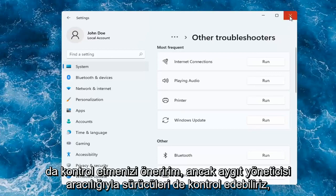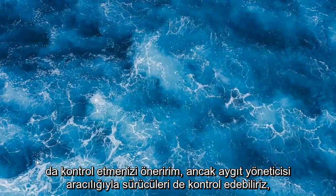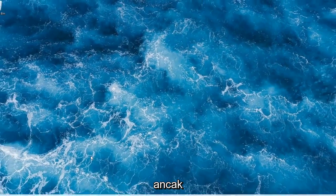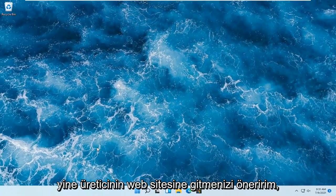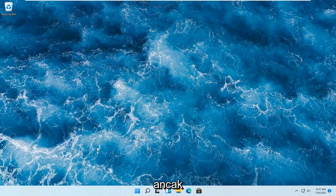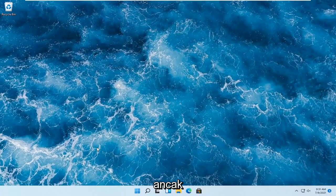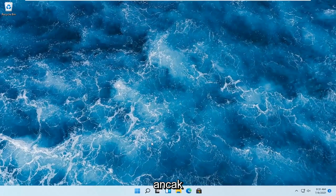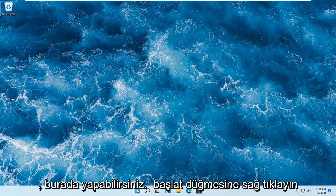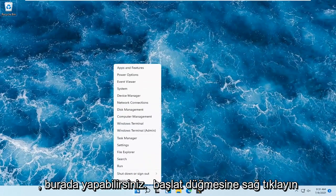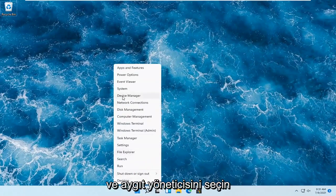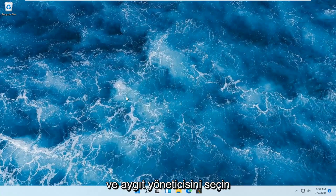But we can also check for drivers through Device Manager. But again, I would suggest going on to the manufacturer's website. But if you want to just do it through Windows here, you can just right-click on the Start button and select Device Manager.